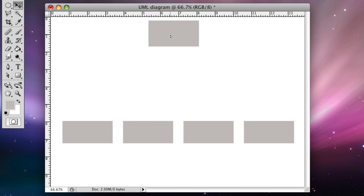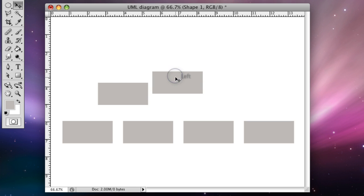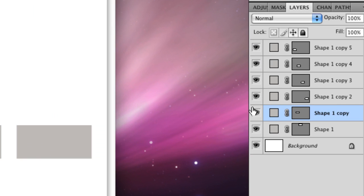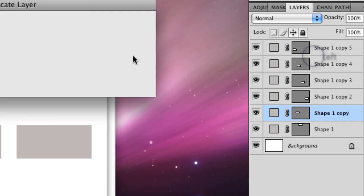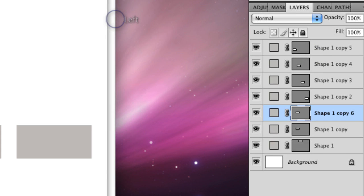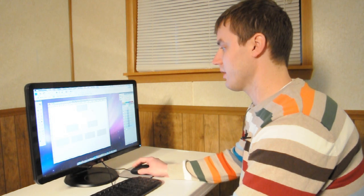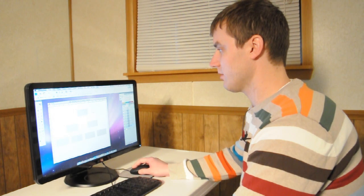Then I'm going to grab another one here. I hit Apple Z to undo that. I'm going to make another one of this one right here, right click and duplicate layer and then move this one over. So now we've got a set up here where we can make some arrows.